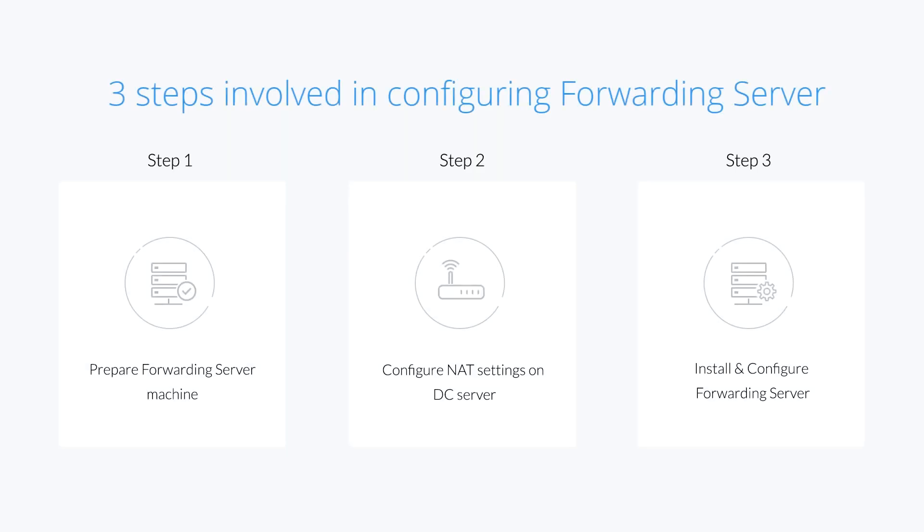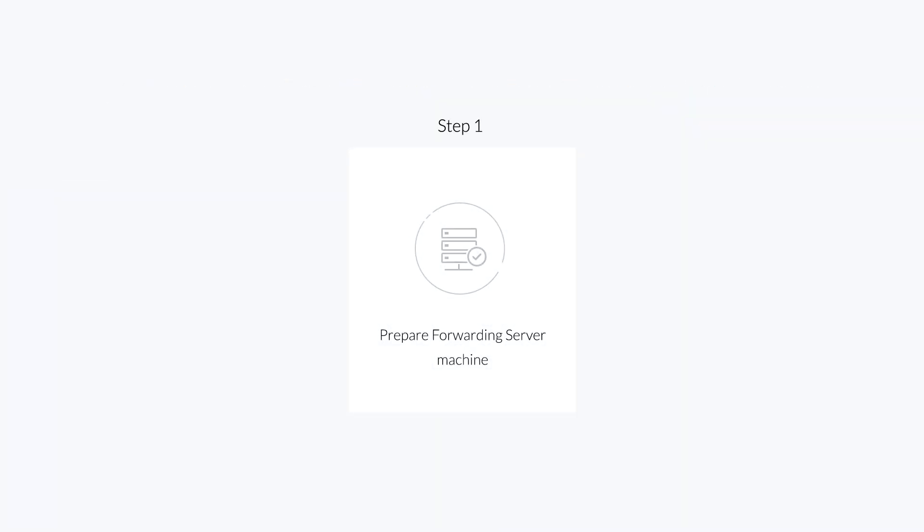There are three steps involved in configuring forwarding server. The first step is to ready the machine which is to act as the forwarding server. The second step is to configure NAT settings on the DC server. Final step is to install and configure forwarding server.